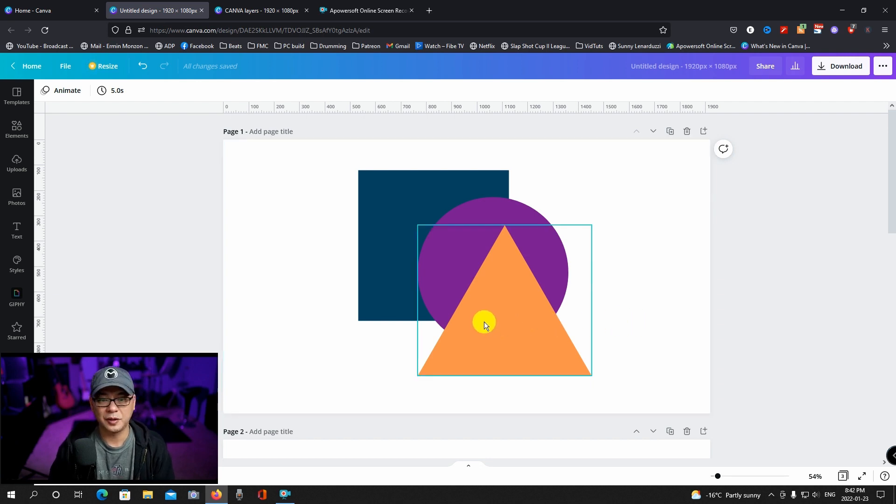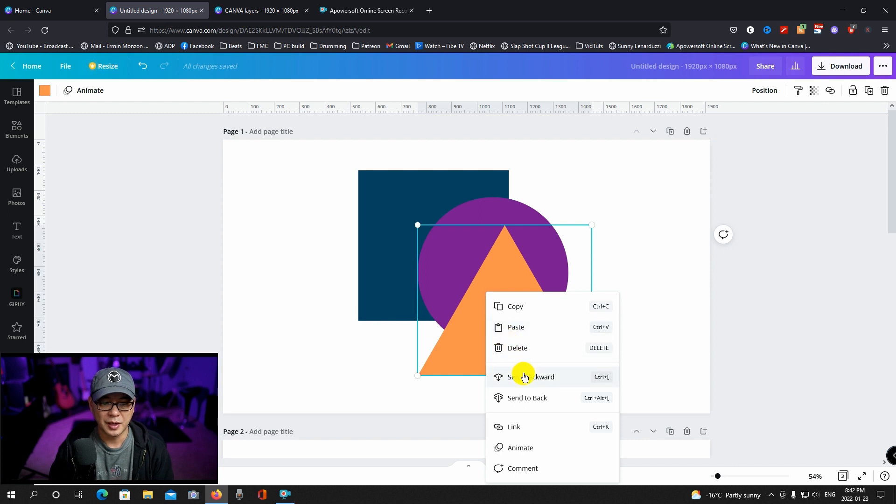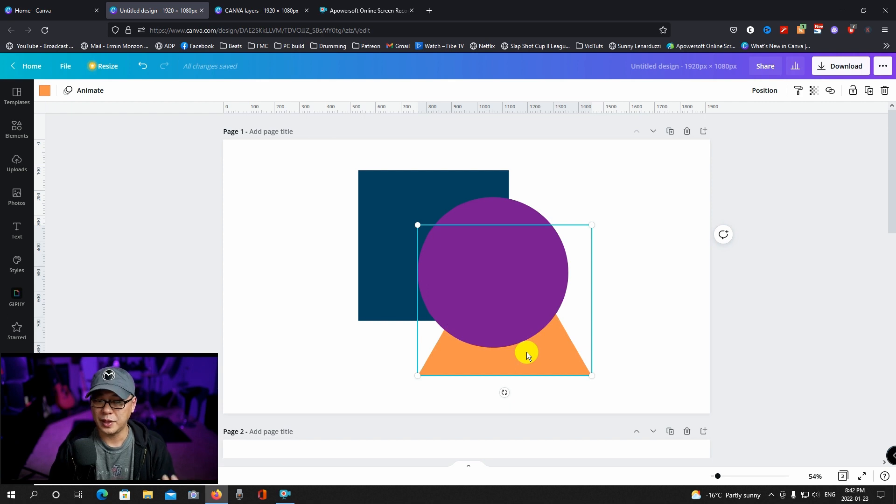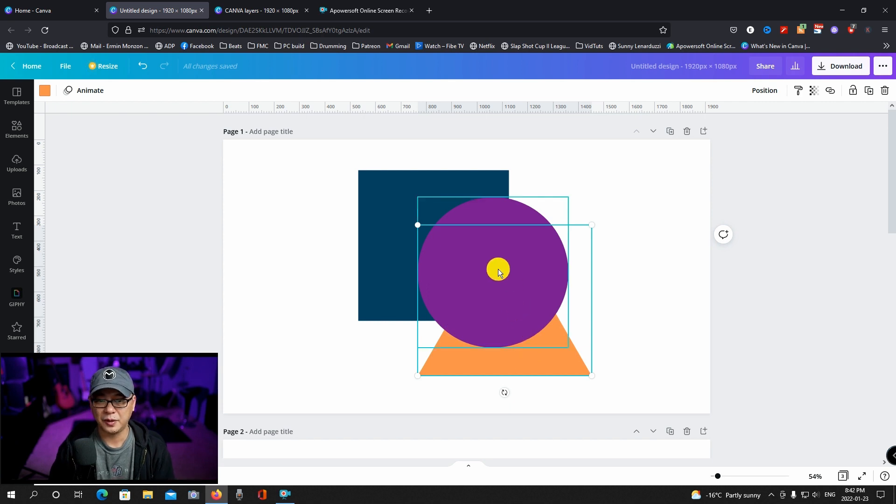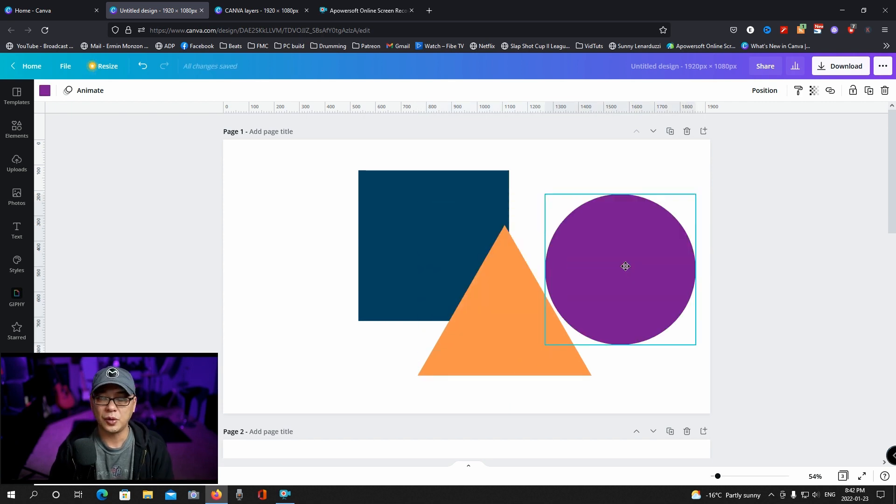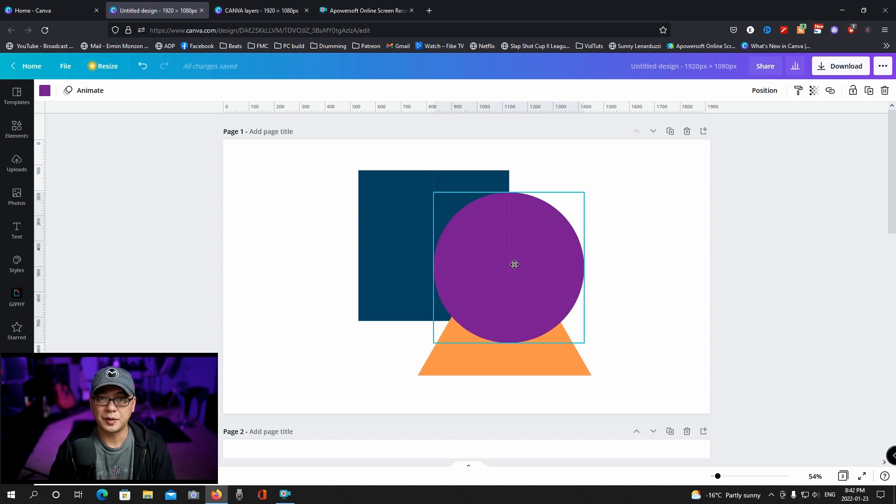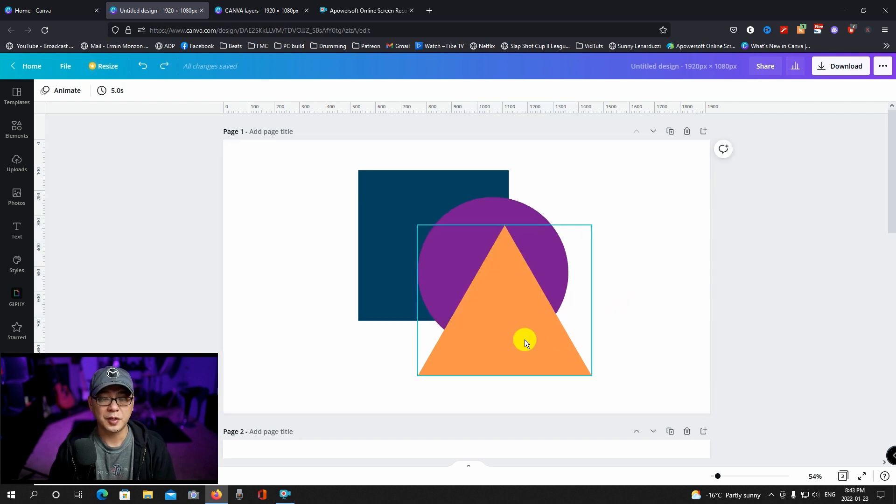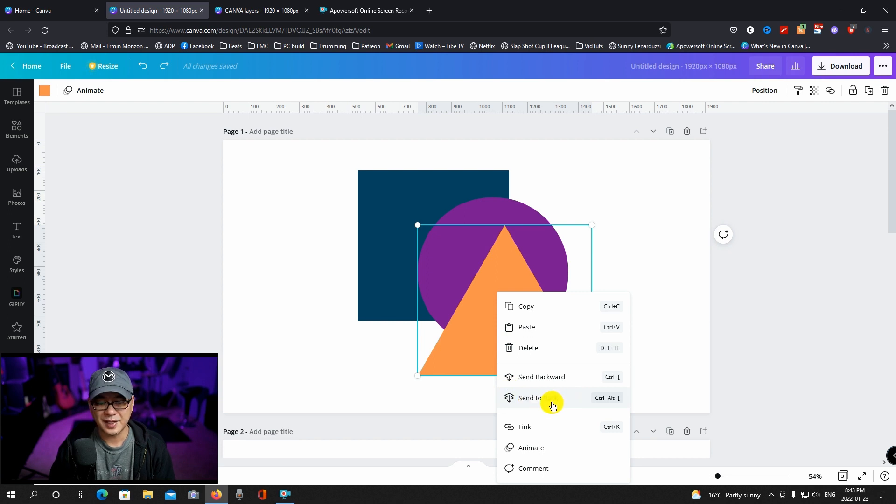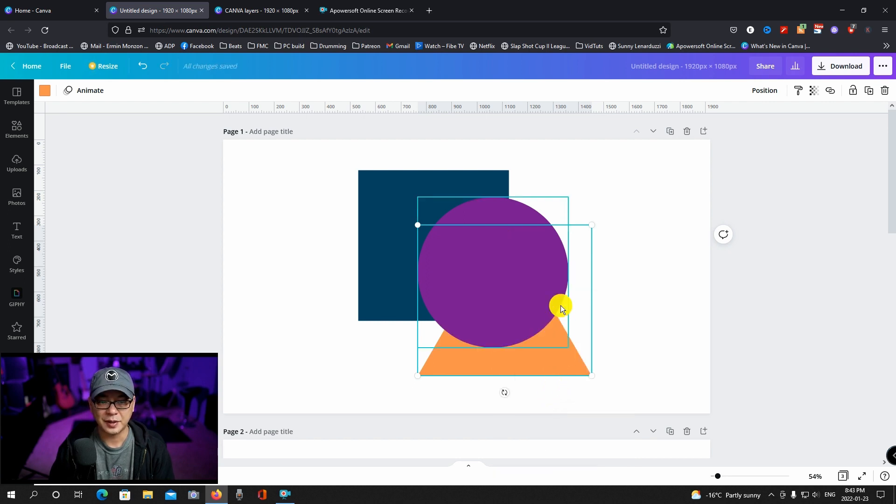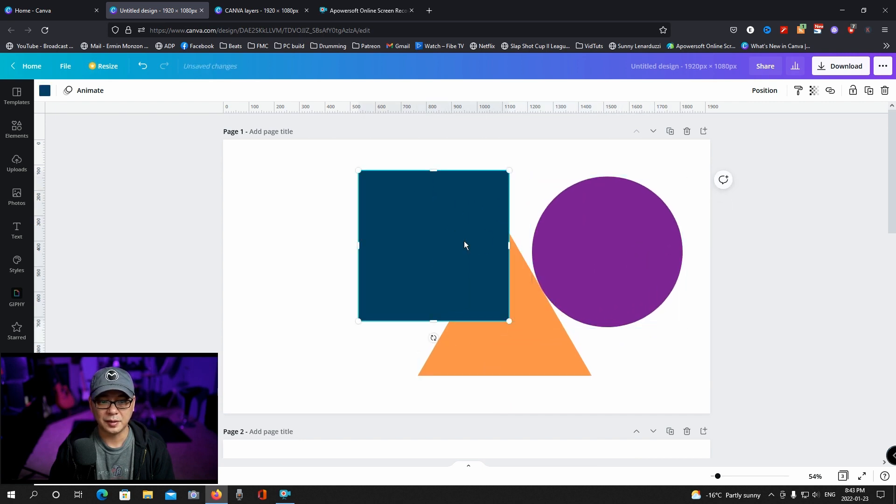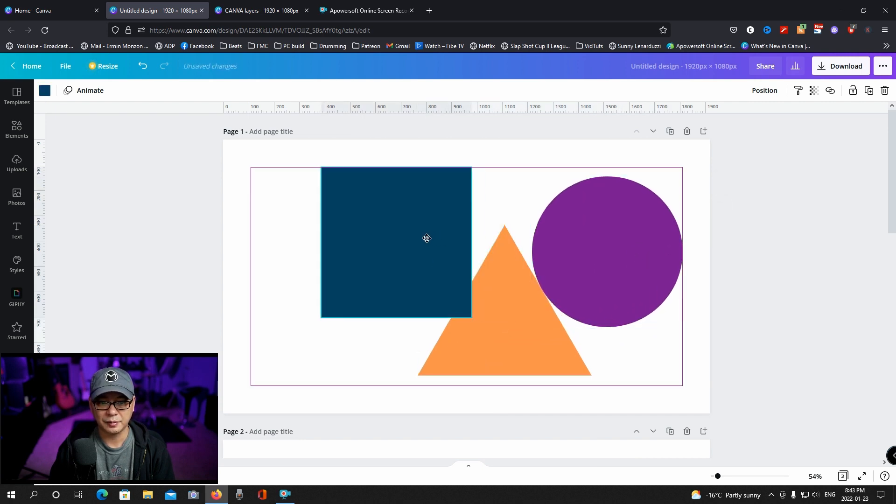All you have to do is right click on the element and you're going to have two options here to send backward or send to back. Backward it sends it backward one step. So if I move this circle it's still in front of the square but behind the purple circle. The other option you have is to send it to the very back and that's what send to back is. So if I send this to the very back, now it's going to be behind the blue square.